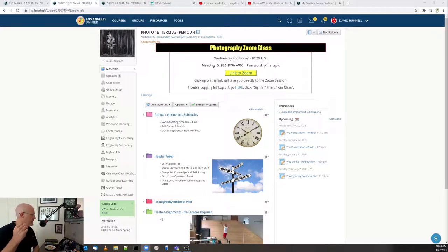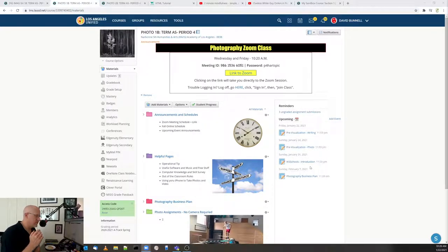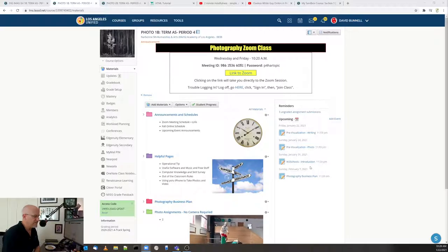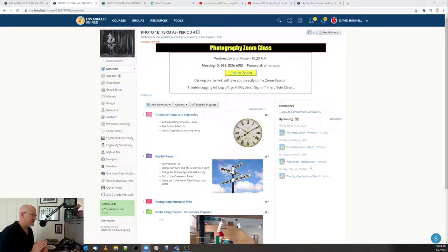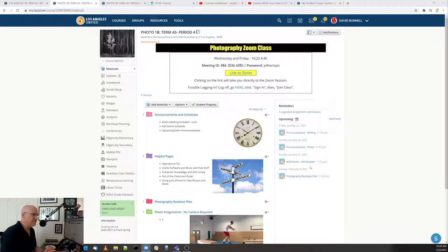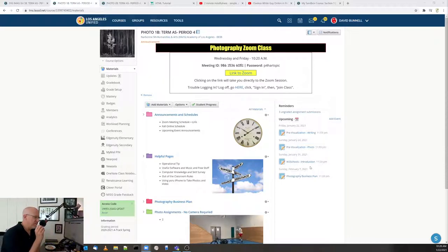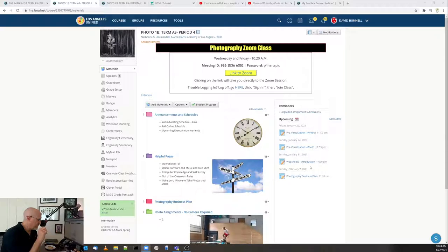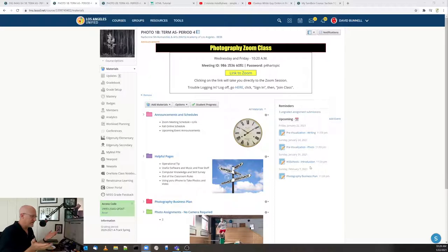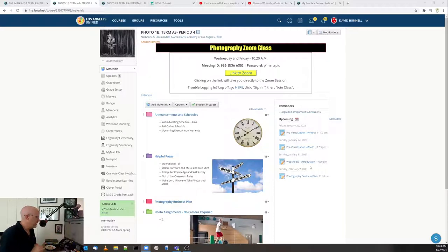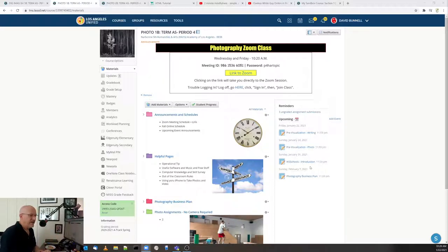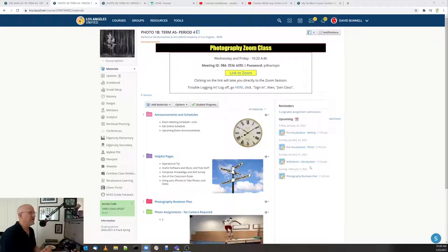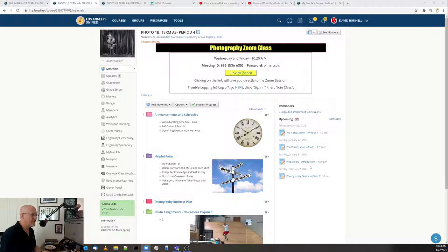Alright, so today's assignment is going to be like an ongoing project. What I'd like everybody to do, basically all my classes, is be able to put some of your work into a web page, kind of like a gallery of my work kind of web page. We're going to be using Google Sites, but before that I'd like to have everybody learn a little bit about HTML.